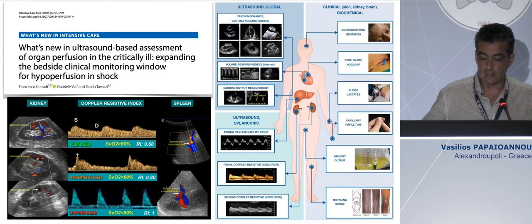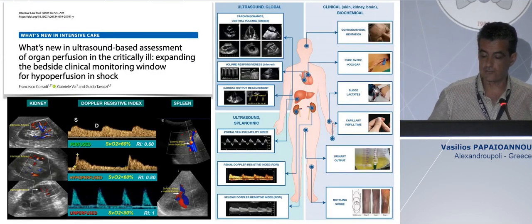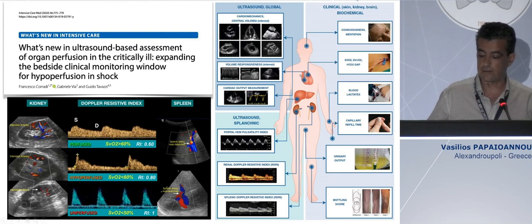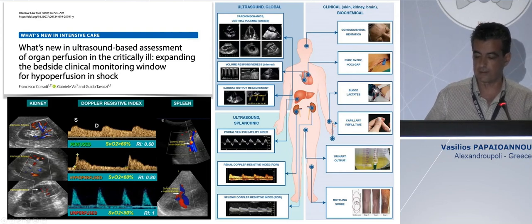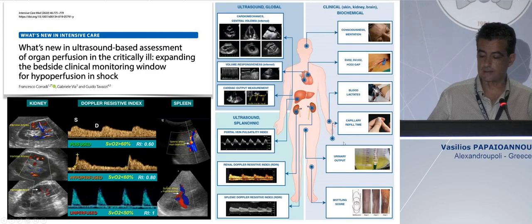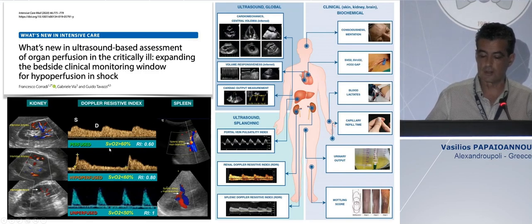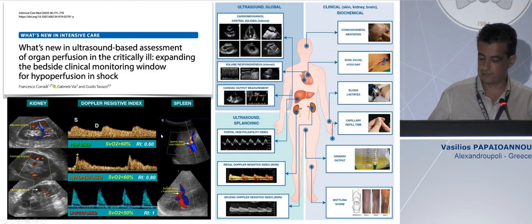Different indices can be used apart from clinical assessment, such as capillary refill time — there is also a quantitative capillary refill time technology — blood lactate, urine output, mottling score. You can also evaluate different resistivity indices using Doppler echo of the renal artery or the splenic vein.